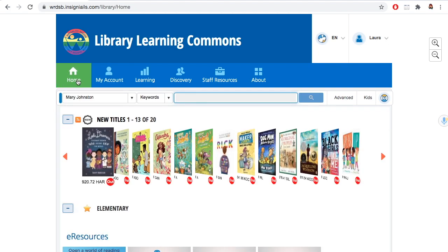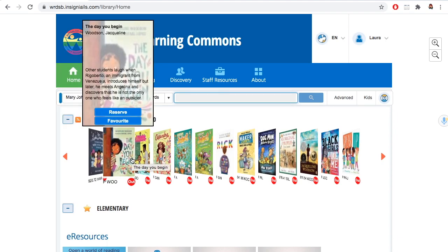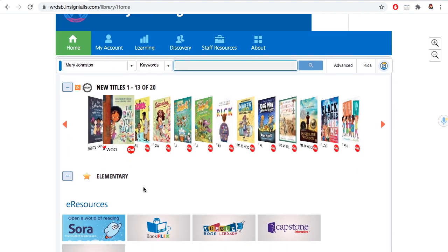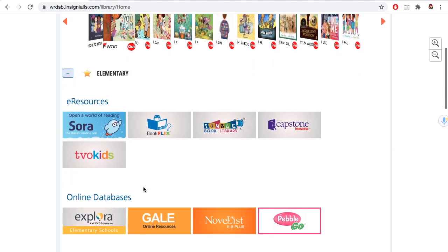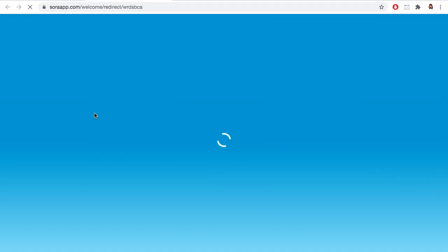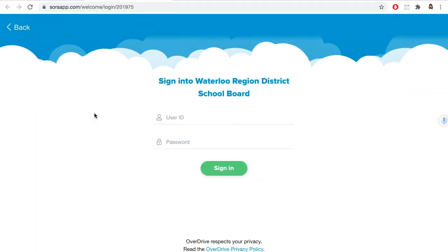Now let's go back home and explore other parts of the website. There are so many things to explore on the Library Learning Commons website. Sora is a way to read books online — it used to be called Overdrive.